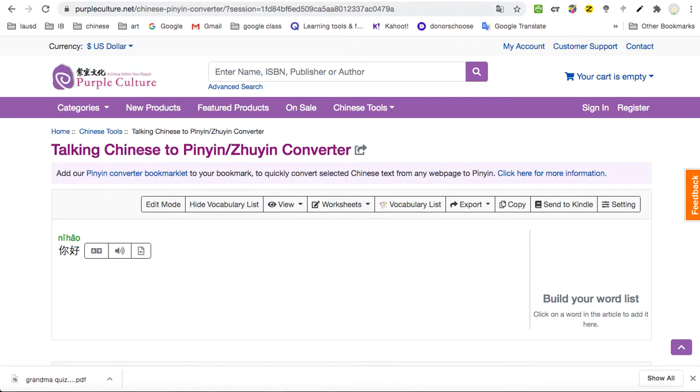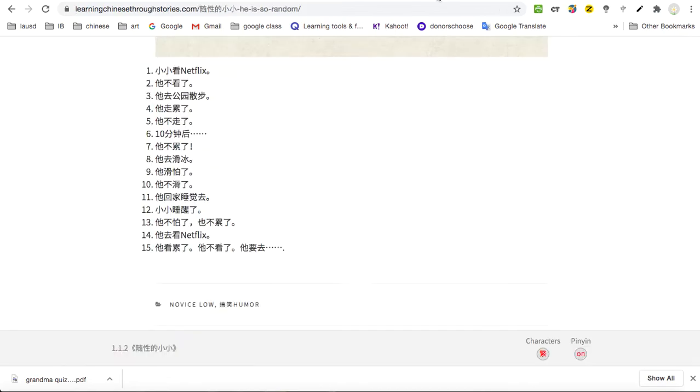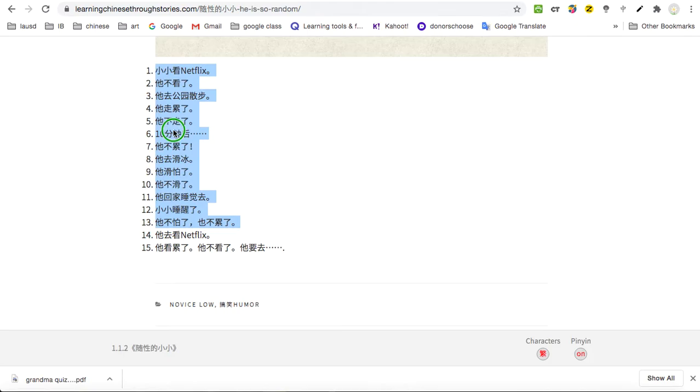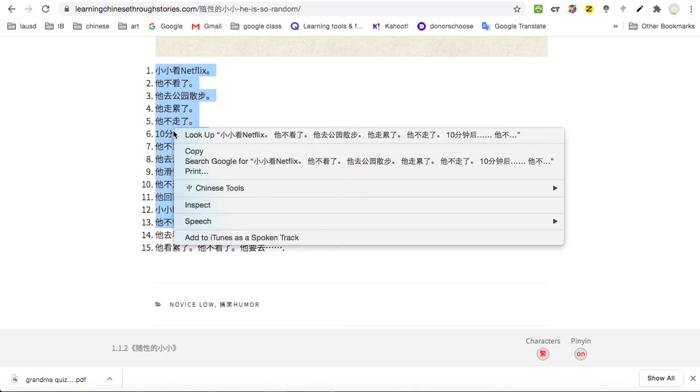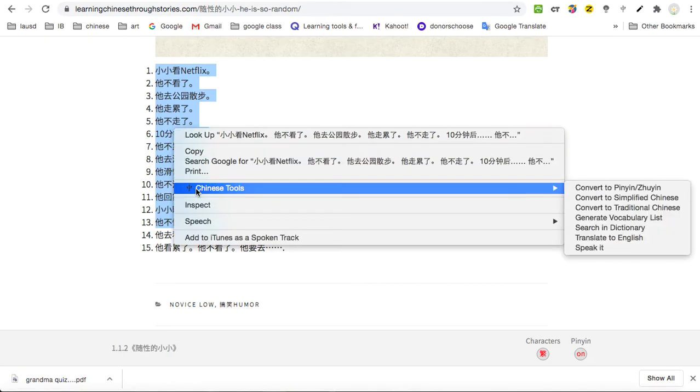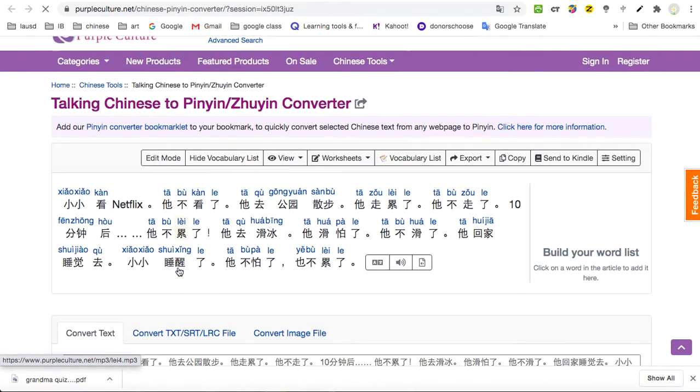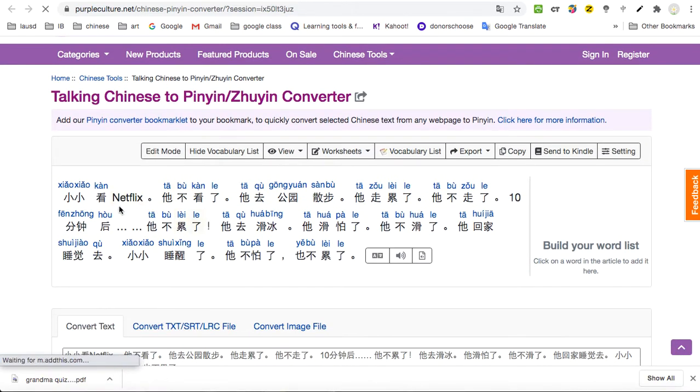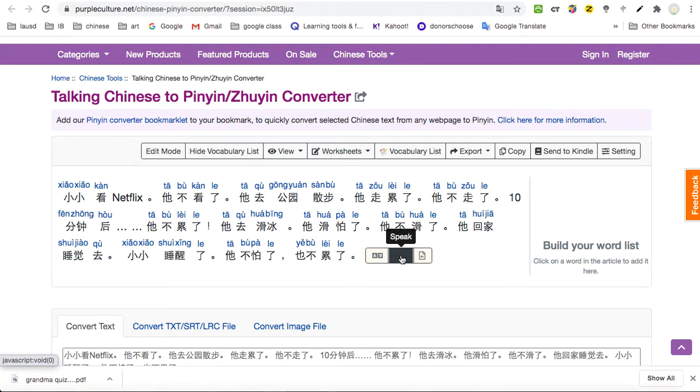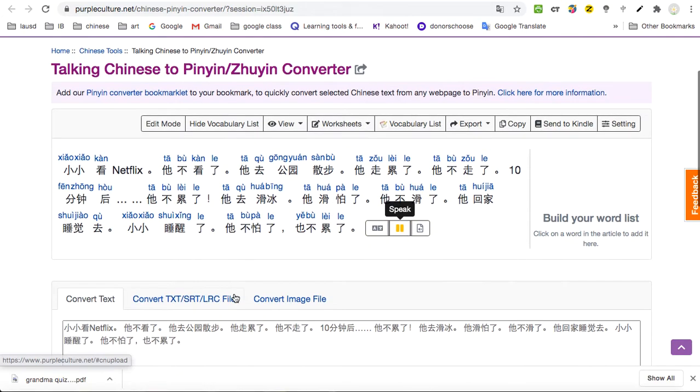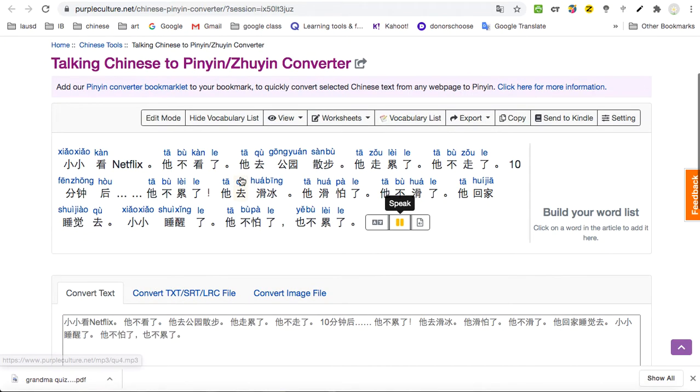If you have a longer statement, let's see. I'm going to just hold this, right click, see Chinese Tools right there, convert to Pinyin or whatever you want to convert to. All this is right here. Do you see it? You're going to pronounce it xiao xiao kan Netflix. It basically reads everything for you.